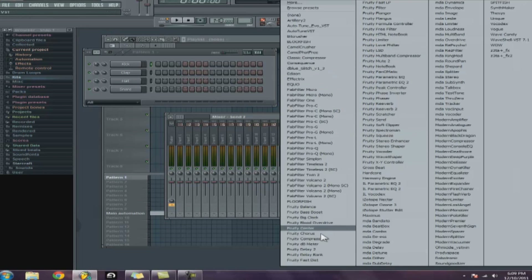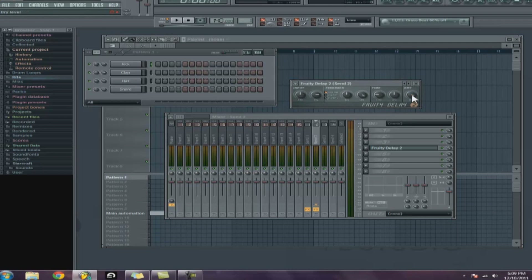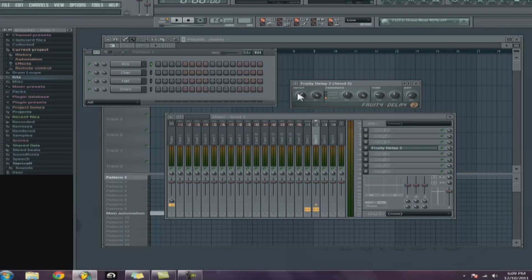Now we're going to use Fruity Delay 2. Delay is really basic. Again, take the dry volume all the way down and input all the way up. I like to go with ping pong — sometimes invert, I like to change it up, either one's good. Ping pong is cool because it bounces back from left to right. I like to take my input panning a little to the left or right, which gives the ping pong effect more prominence — it'll pan every signal coming into the delay either right or left.